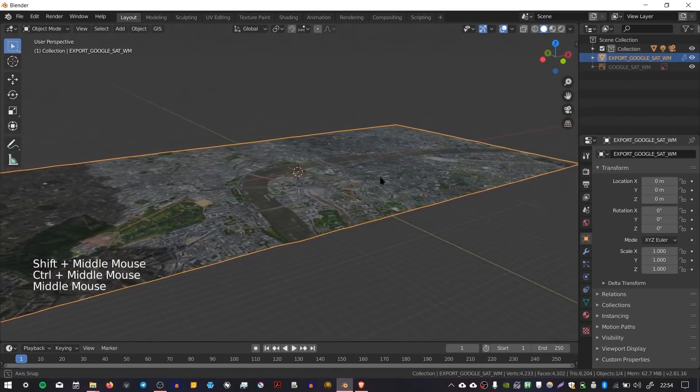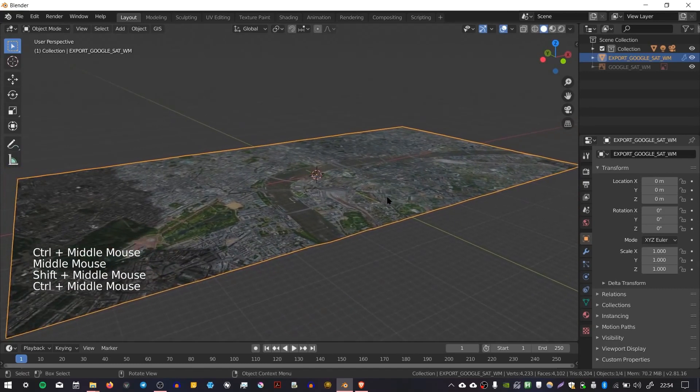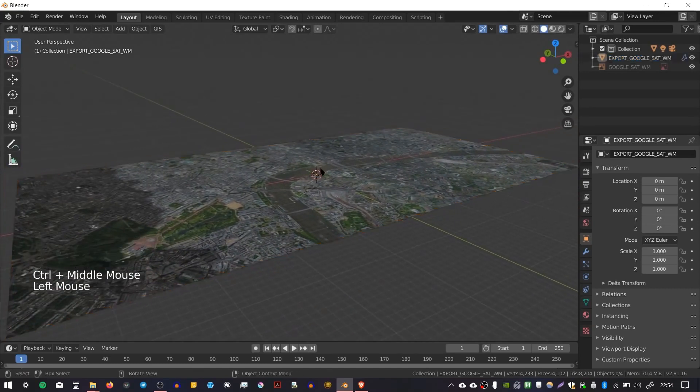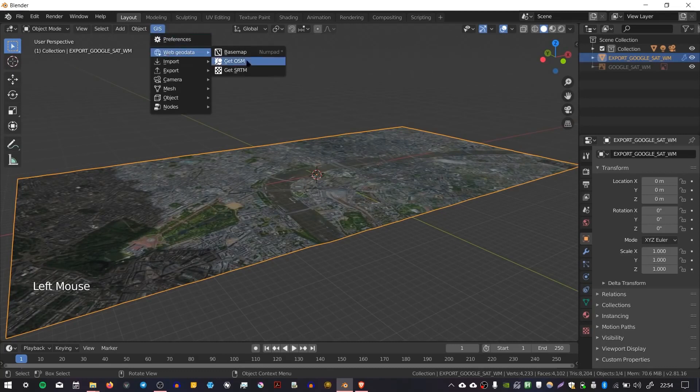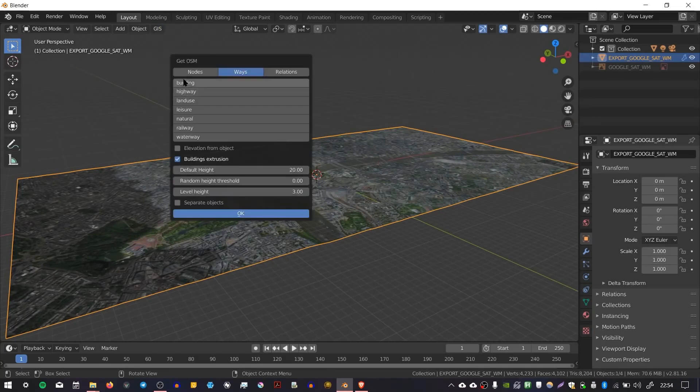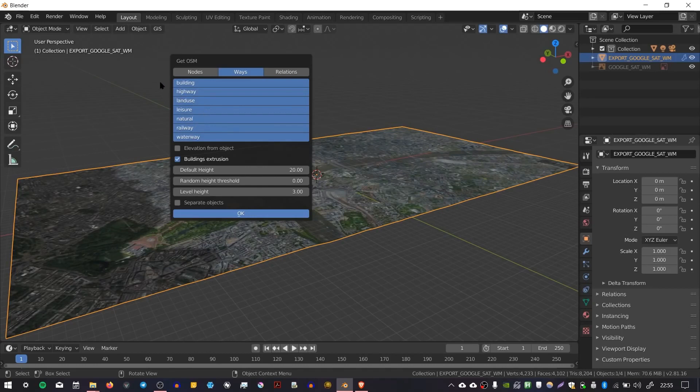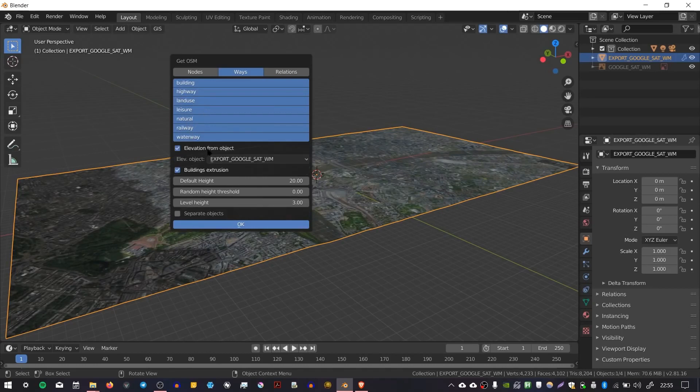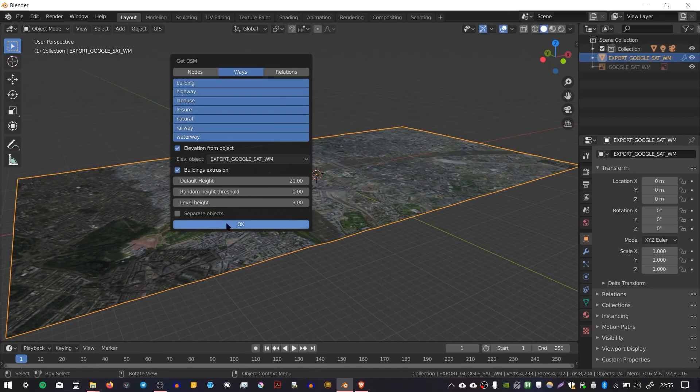The next thing we can do is add the buildings and roads. With our plane selected we go to GIS, Web Geodata, and then Get OSM. Here you can choose between all of these different types of data. I'm going to select all of them by holding down shift, clicking and dragging. One thing you want to make sure you've enabled is Elevation from Object, which will plunk the objects on top of the height map so that everything has correct elevation. If you don't, everything will come in flat.